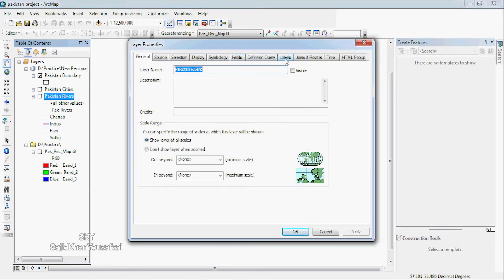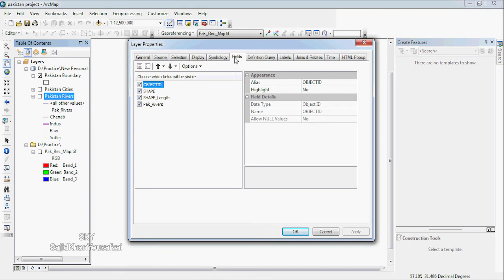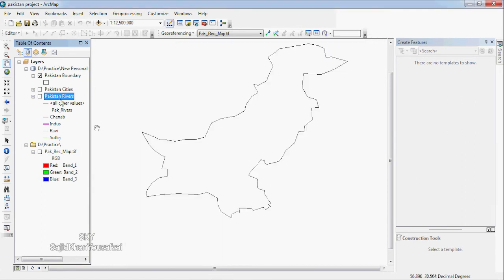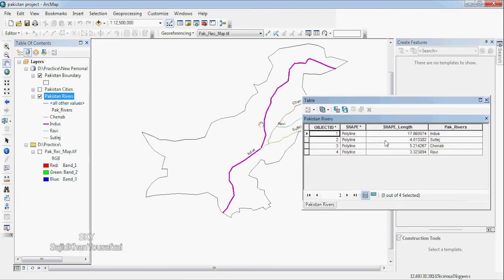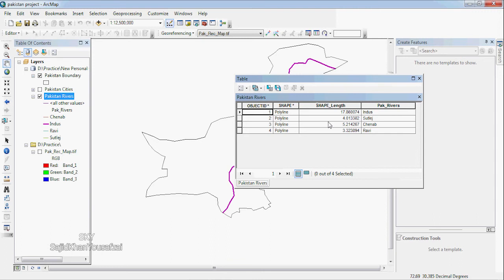Now we're going to label fields. We'll see if you want to see the fields — click the fields and see the fields of the data. The data is the length; I am not sure how to use the length.